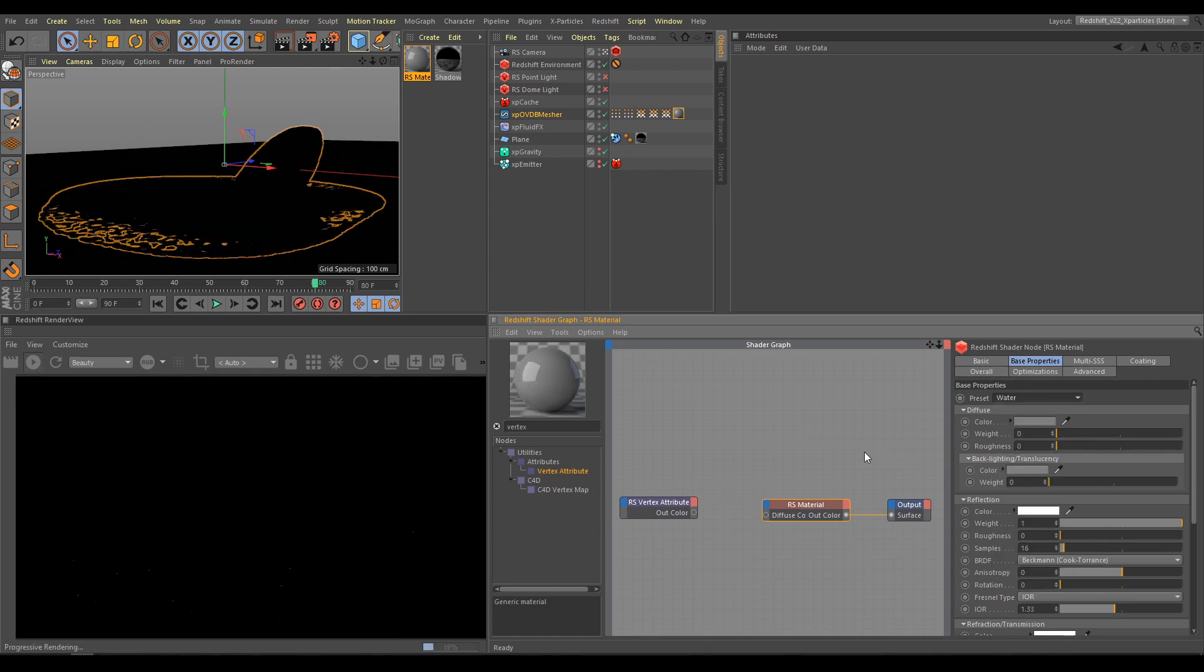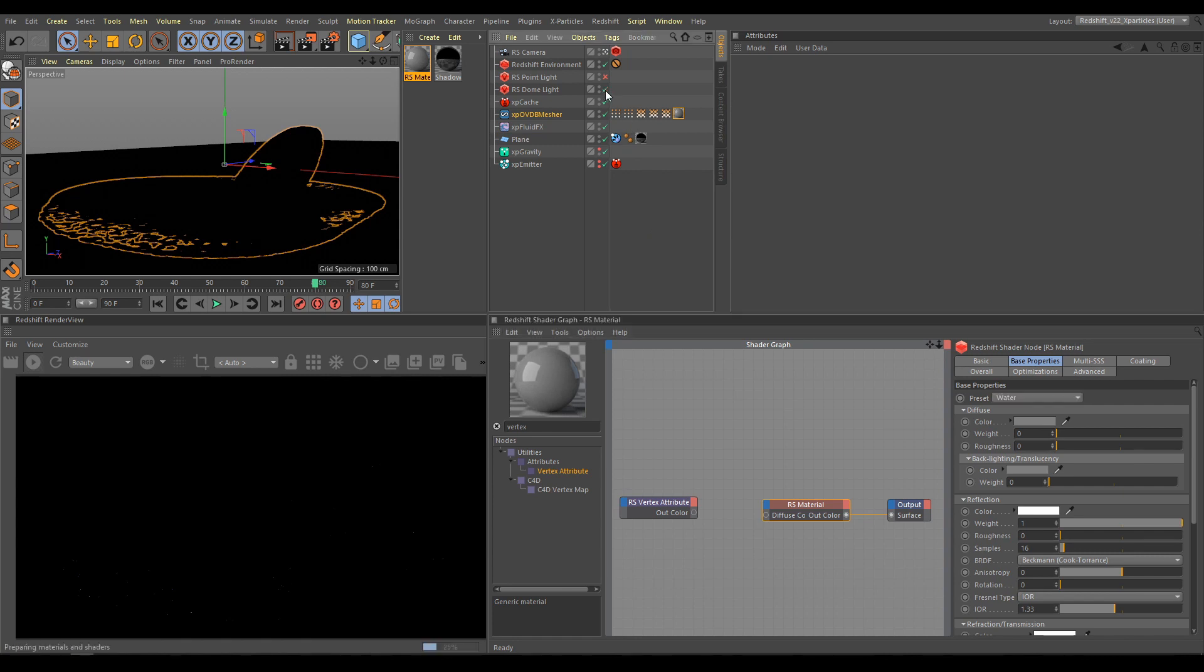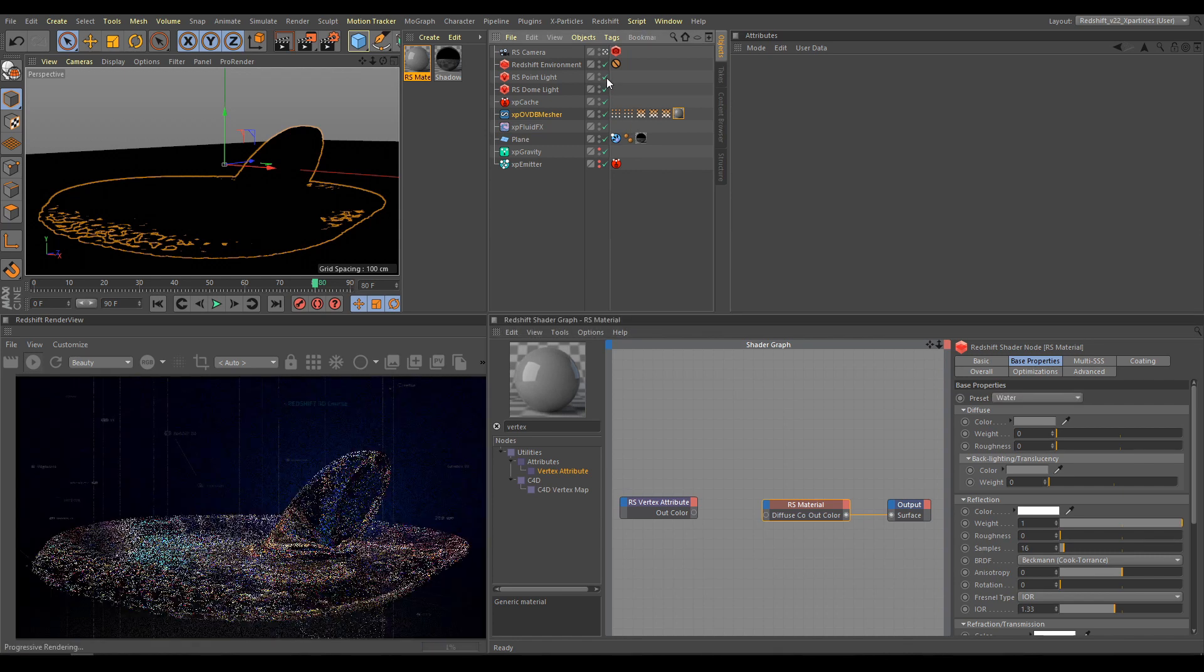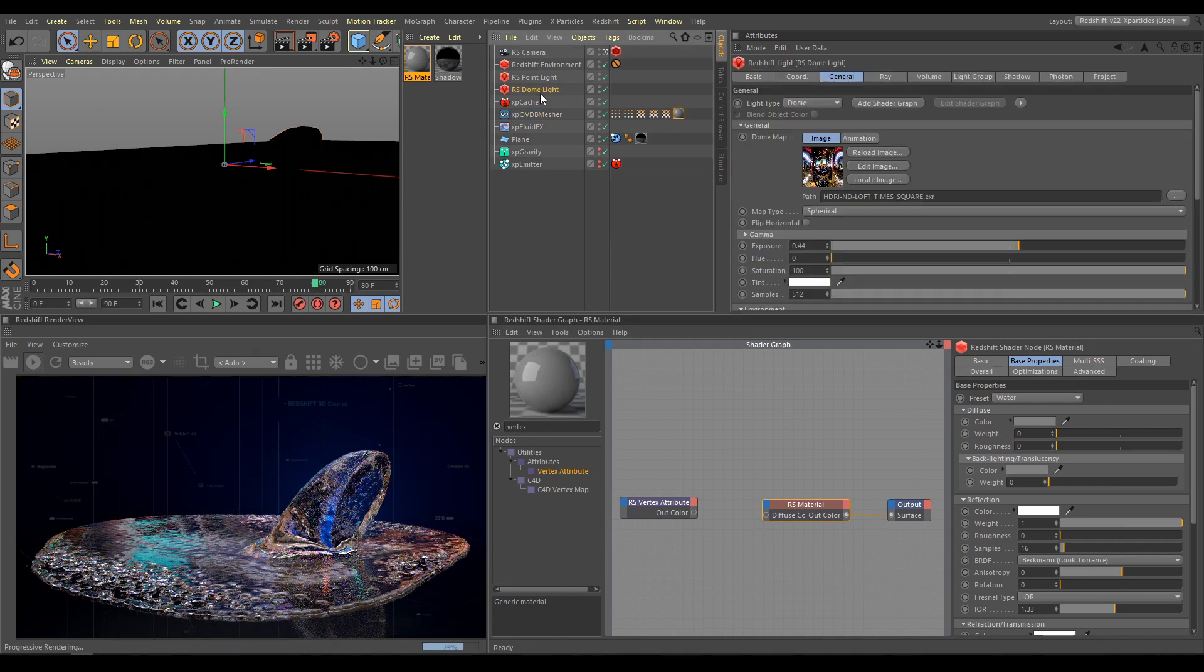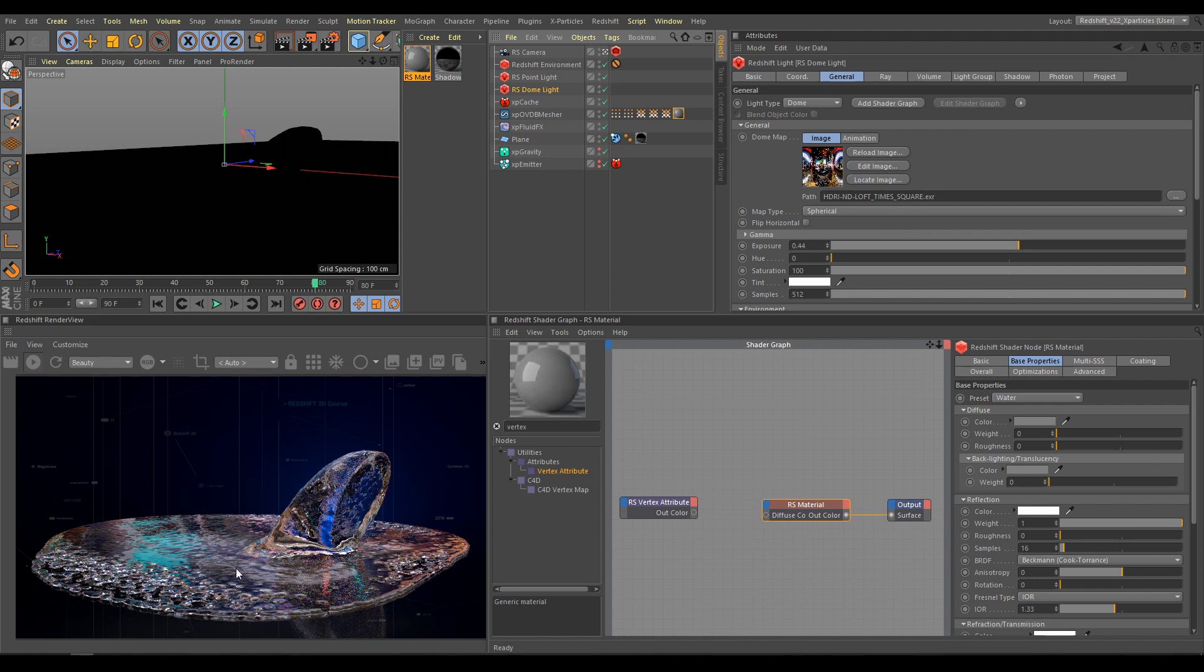Remember that if you would like to render liquids, you always have to have proper environment. So as next step, I will activate Dome light with HDRI map. And as you can see, proper lighting and environment produce totally different result.